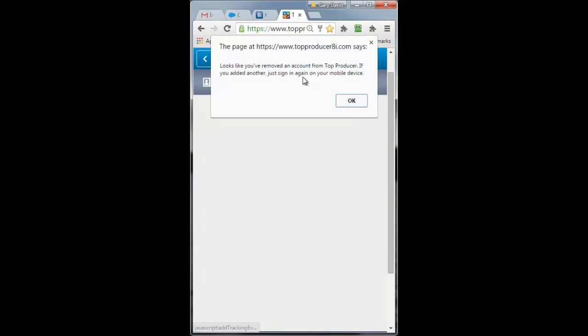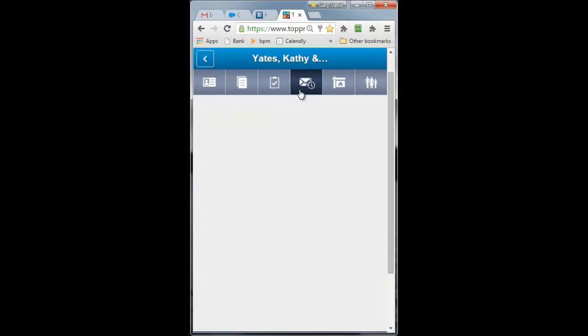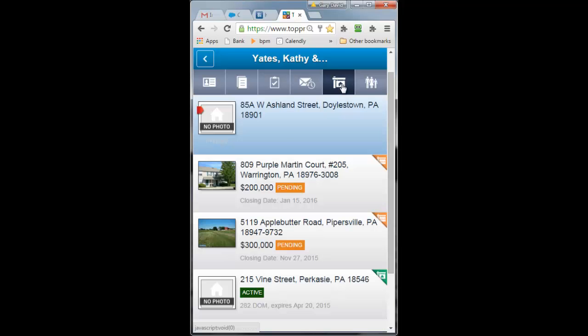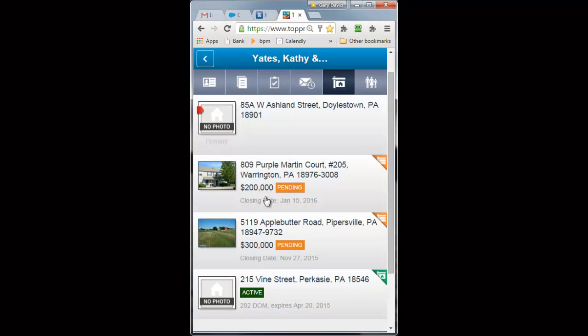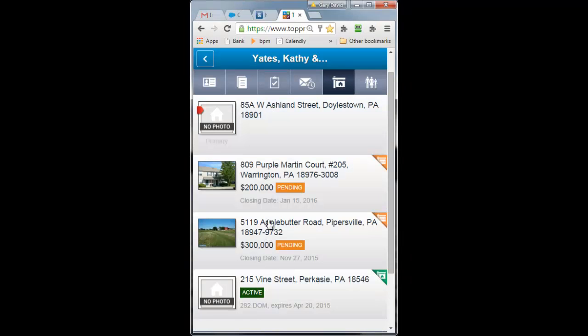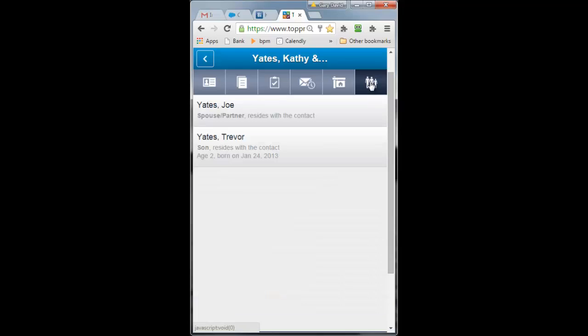You also can view, and it's not set up here, but you can view her email here. You can view any properties that you have had or are in the process of doing with this contact and their significant other, family members and such.